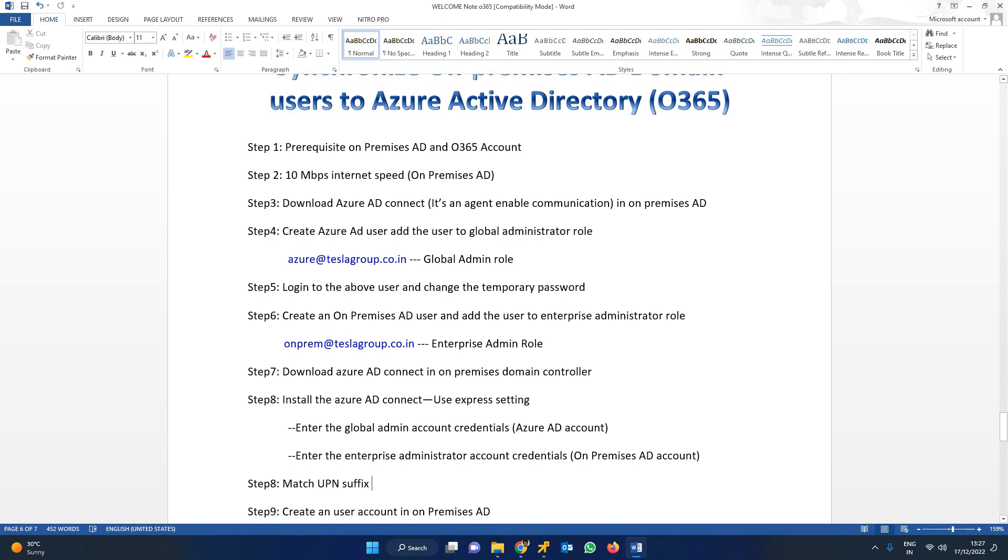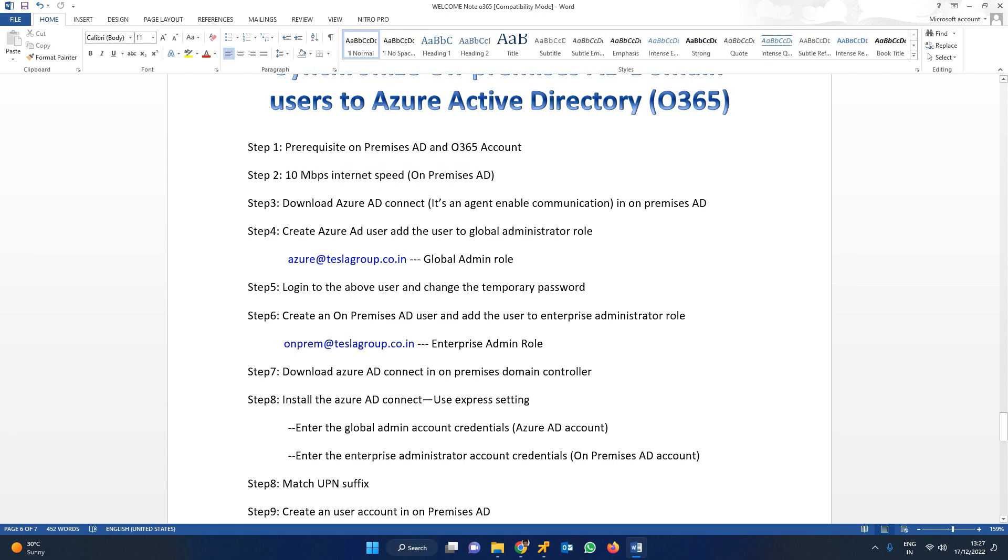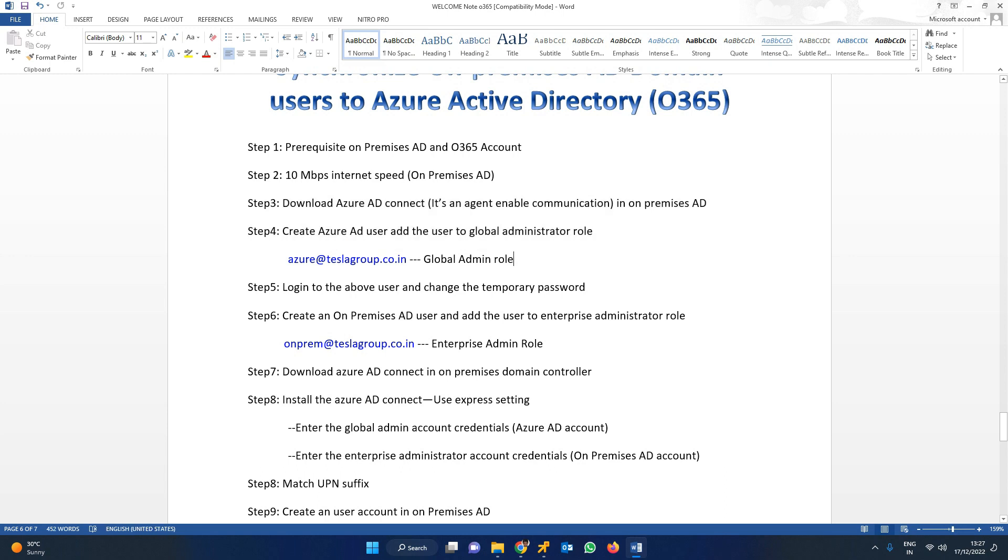First, I'm going to check the prerequisites - 10 Mbps internet speed requirement. We're going to download Azure AD Connect in step 5. Right now, I need to create a user in Azure AD with global administrator role.